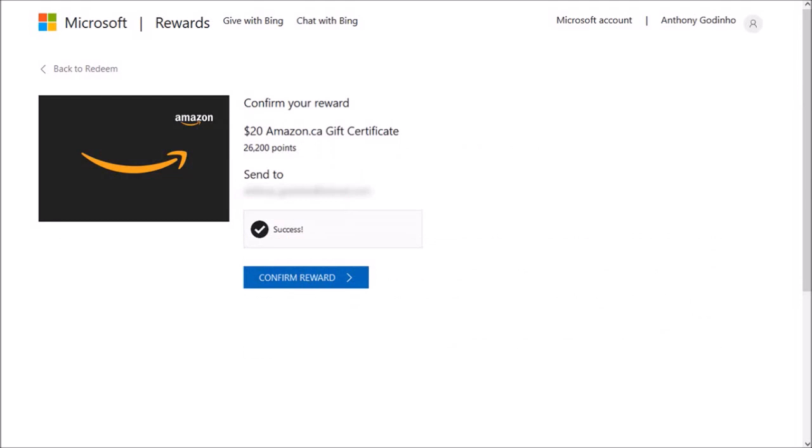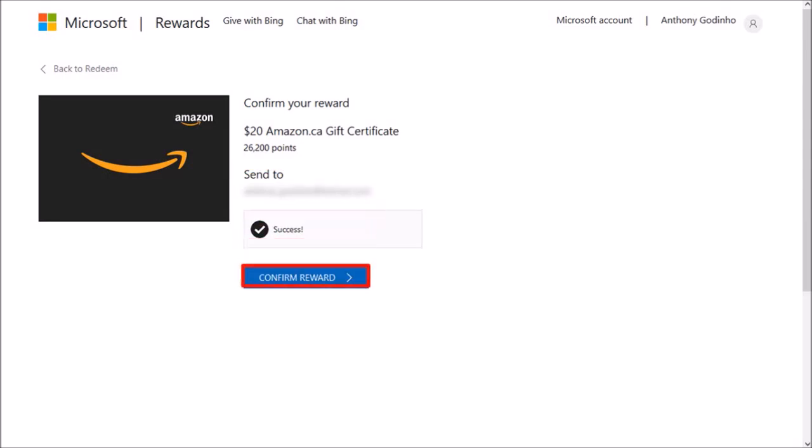Just make sure to confirm your email address here, and then click Confirm Reward.